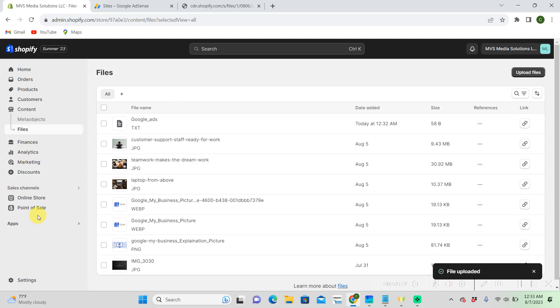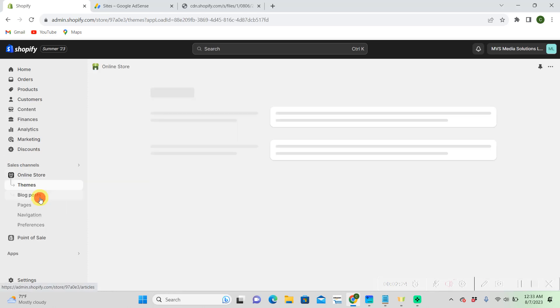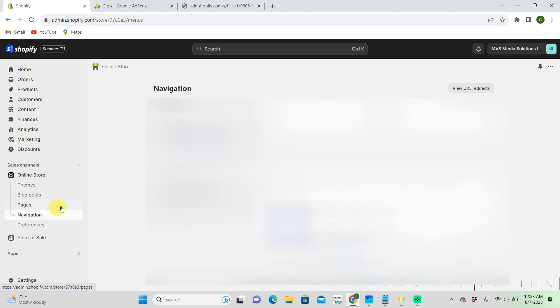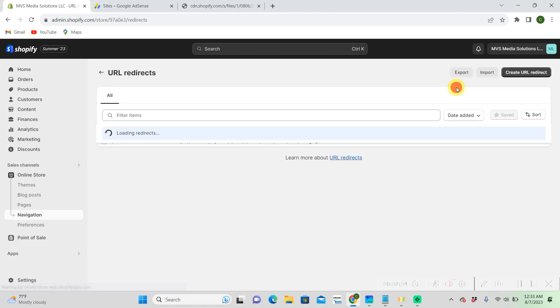So then, let's go to our online store. And then we're going to go to navigation. View URL redirects. Right hand corner again.